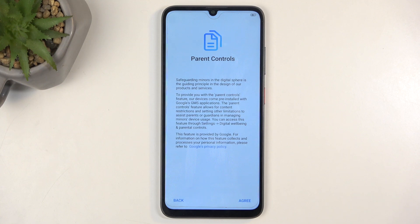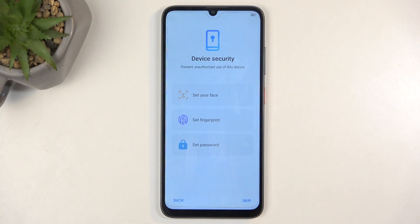Next we have Privacy Policy — I just select Agree, as you don't really have any option. Parental Control — same thing, no real option, so Agree. Then we have Device Security, where we have a couple of options to protect our device.